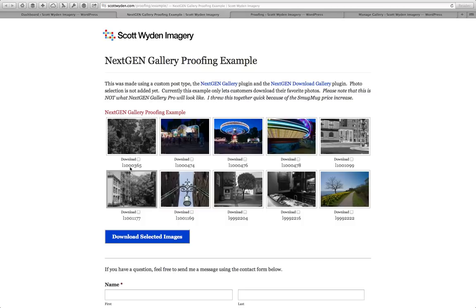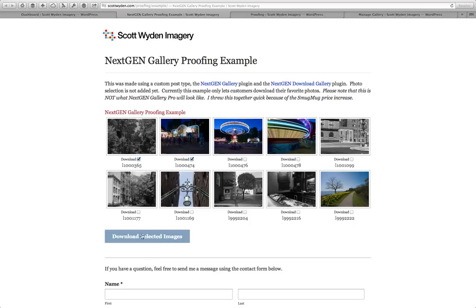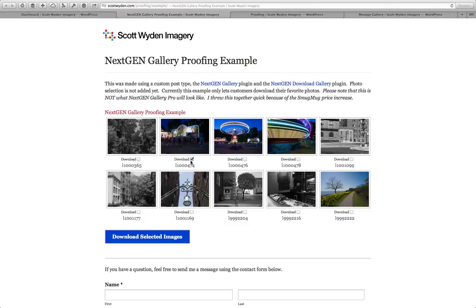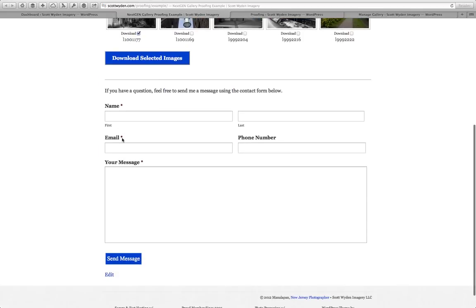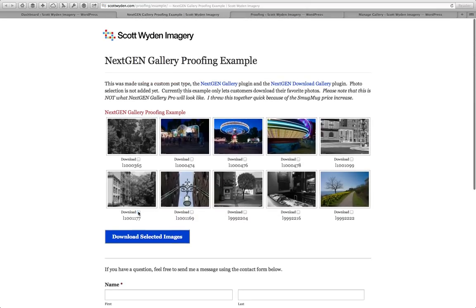What it does is give you the ability to check off photos you want to download. When you select the photos and hit Download Selected Images, it compiles all those photos into a zip file and downloads it to the person's computer. So basically, I'm providing my clients two options: one, they can download all the photos they want; two, they can download the ones they want to send to me as a zip file. Or they can copy the file names listed under each photo and paste them into the message box to send those to me.